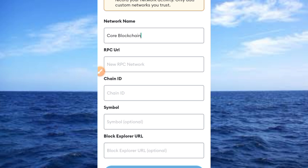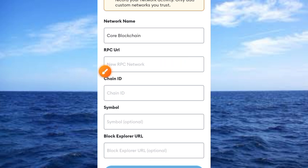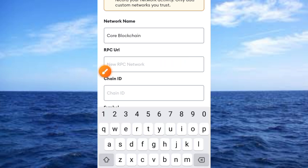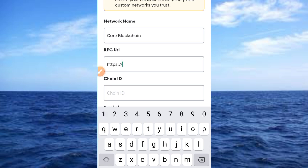The next important step is to add the RPC URL. It's very compulsory that you add the RPC URL to this place. Go ahead and type in https:// then rpc.coredao.org.